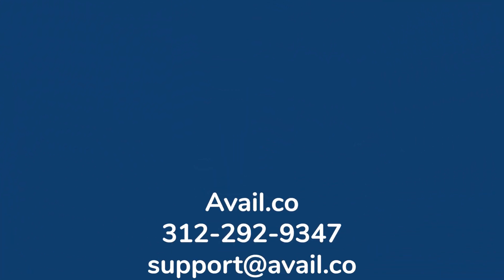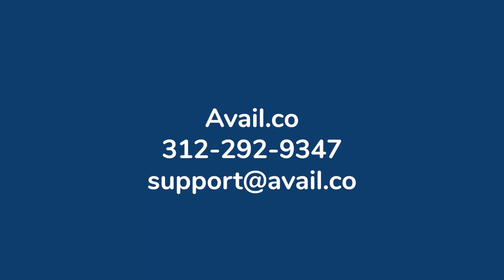If you have any additional questions or experience any challenges along the way, you can reach the Avail customer support team by phone, email, or online chat. Details can be found below.